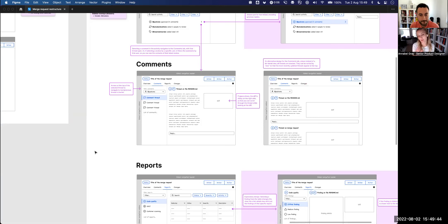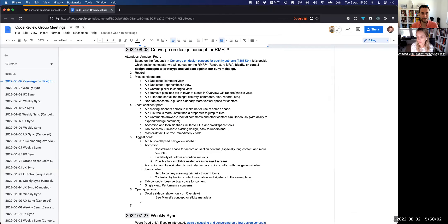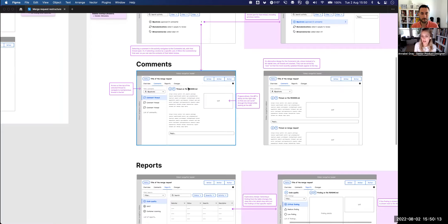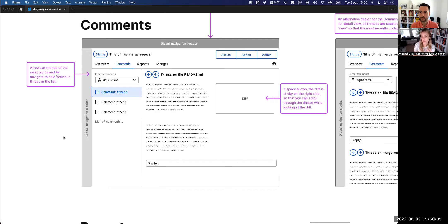Annabelle: Can I chime in? Should I be commenting in the document or just mention a few things here? The comment section you're talking about right now is so interesting. I'm wondering if we can continue talking about it as 'comments,' but also keep in mind that it could be 'reviews' instead — a review object — and maybe comments will be less important down the line. Instead of these comments, you'll see reviews and be able to toggle through all these reviews. Just keeping that in mind while working on the review rounds.